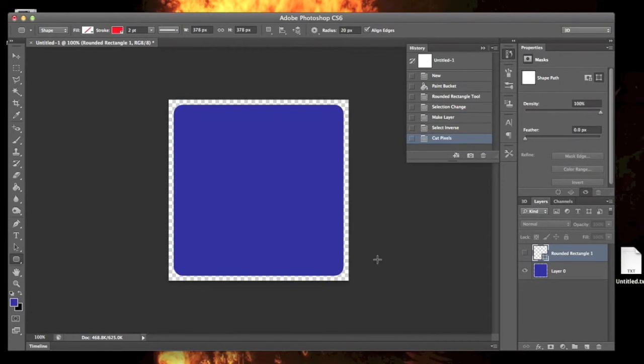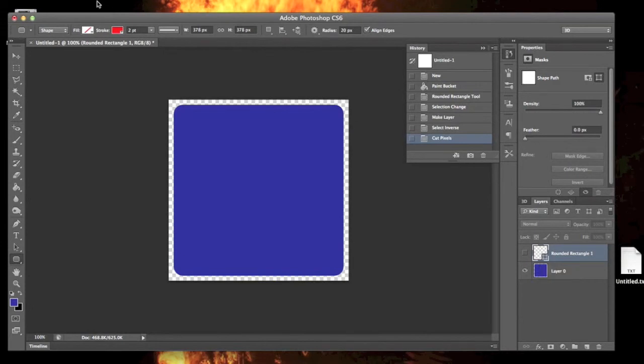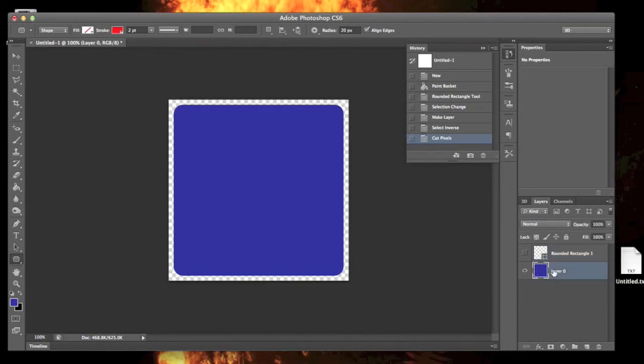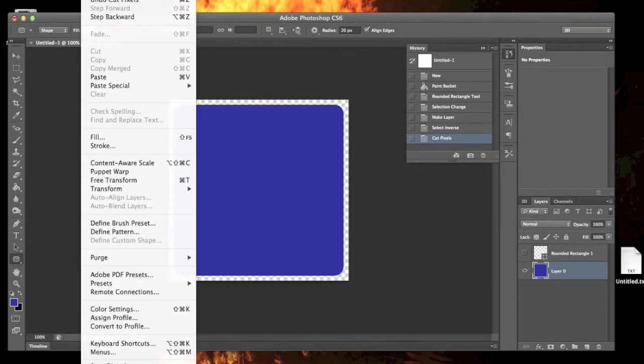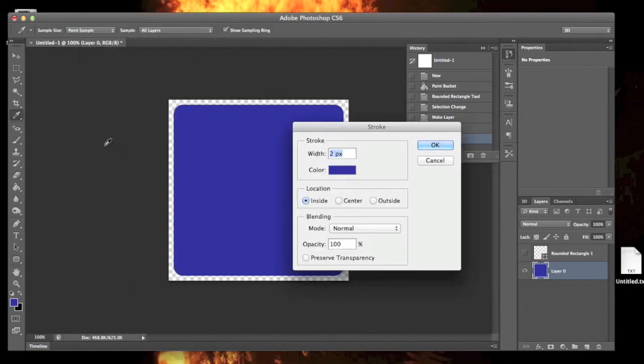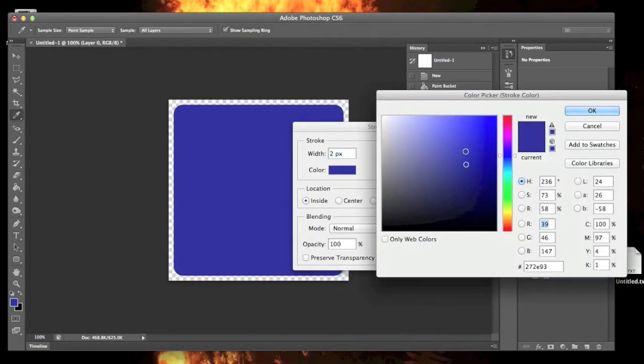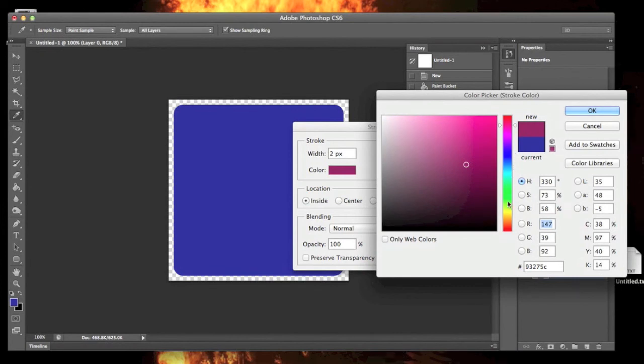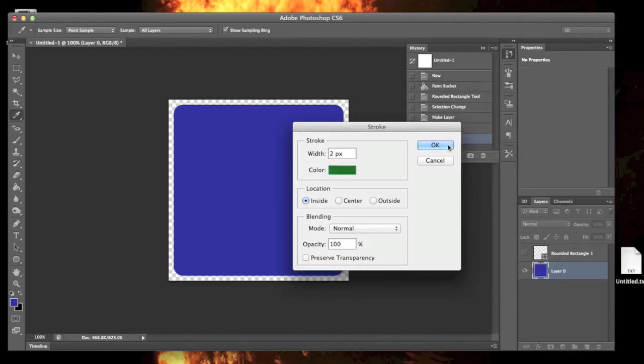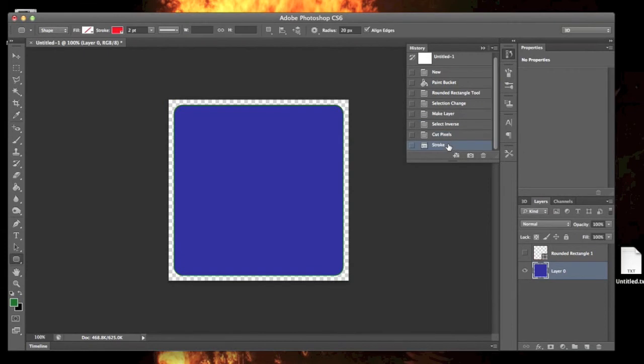You can always go back later and add an edge to it using the stroke tool by selecting the layer, going to Edit, Stroke, and choosing a color. I'll go with a green one. I don't know if you can see that, but it actually did put a green border around the edge there.